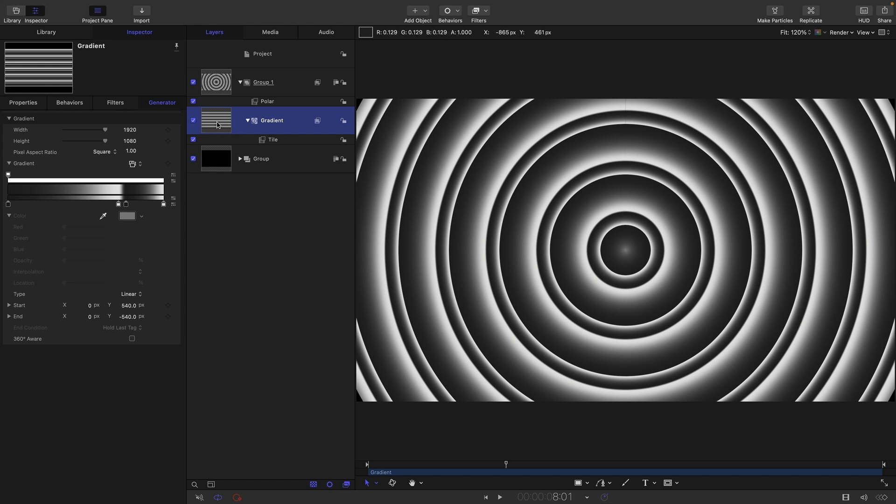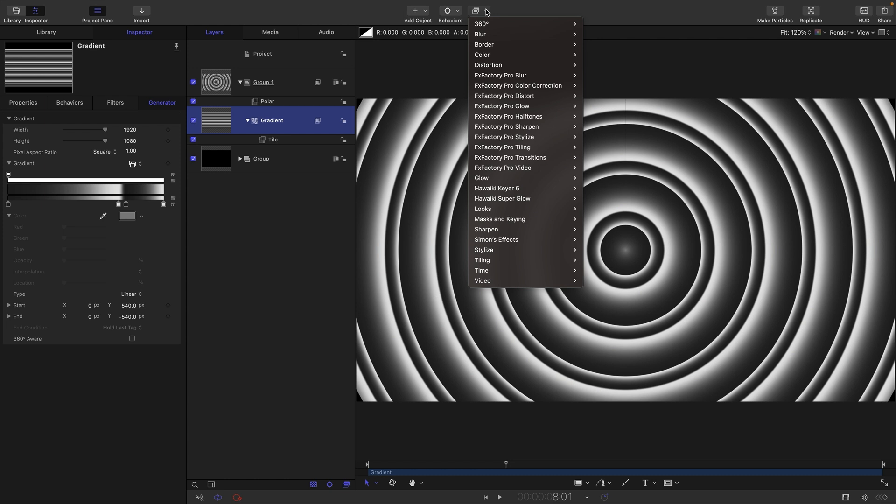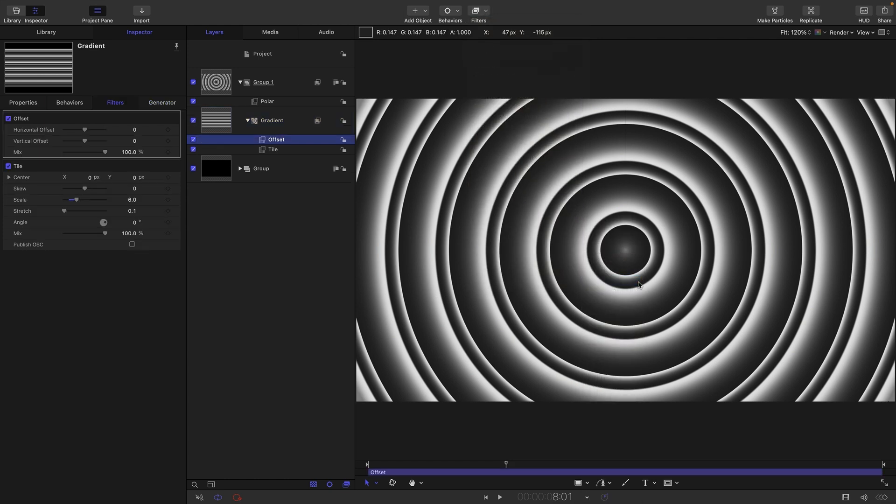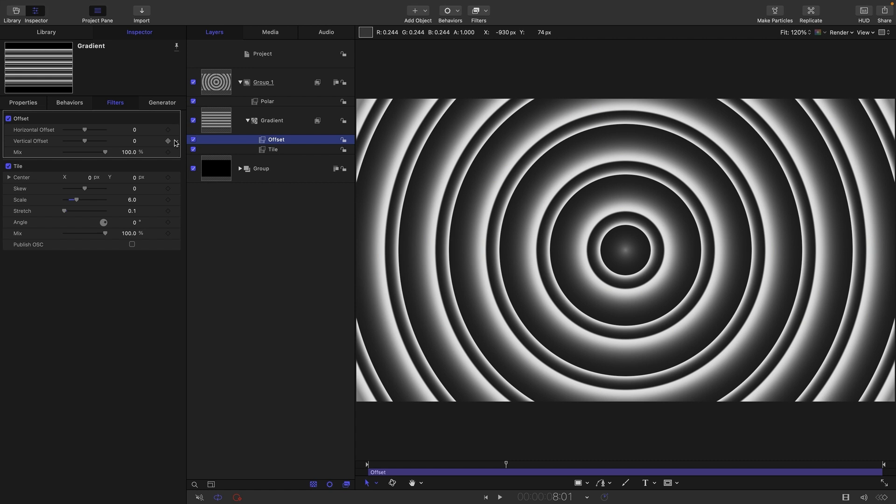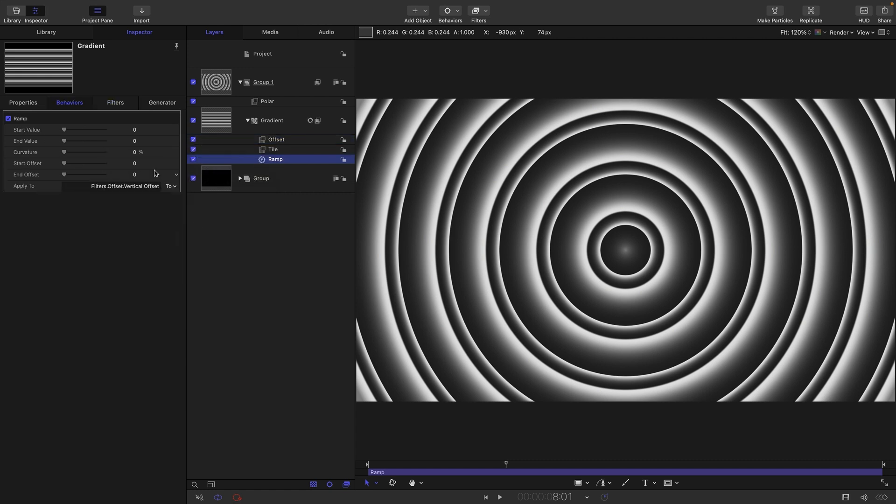And then I'm going to add filters, tiling, and offset. So, this is how we're going to create the radiating rings. To this vertical offset, I'm going to add parameter behavior ramp.